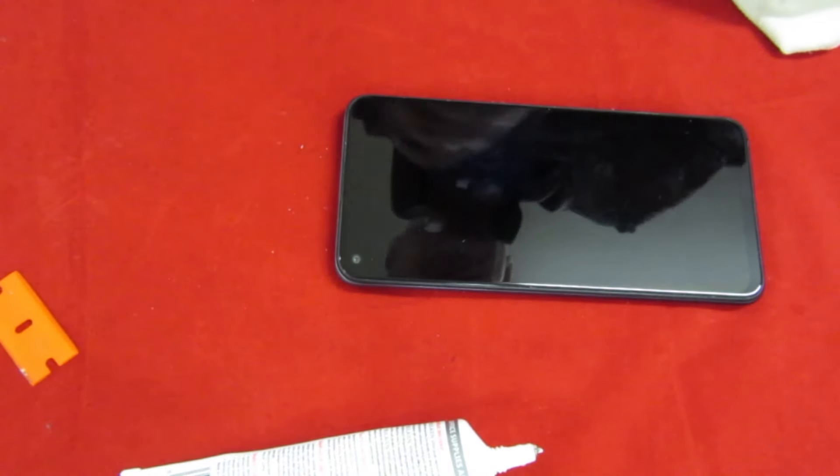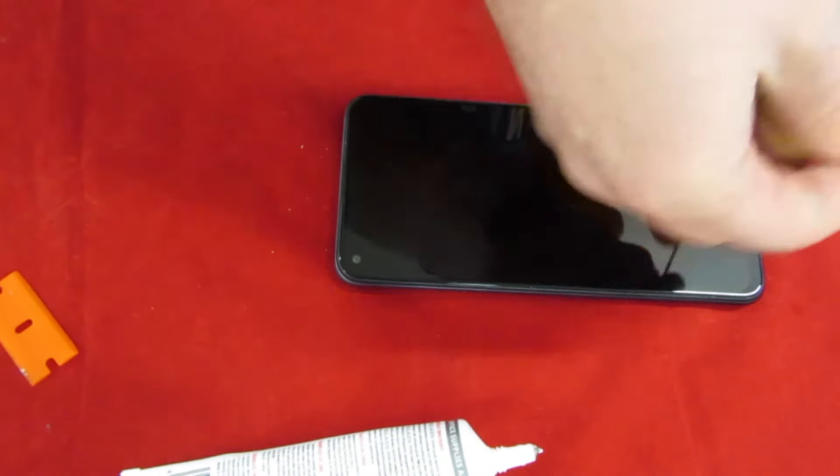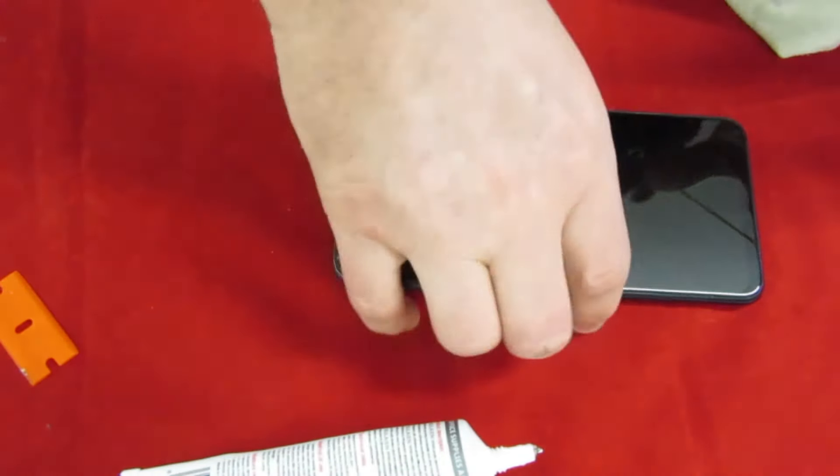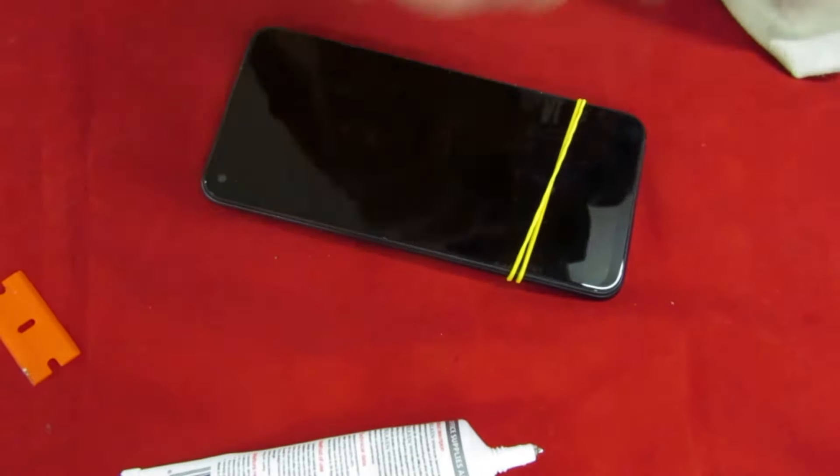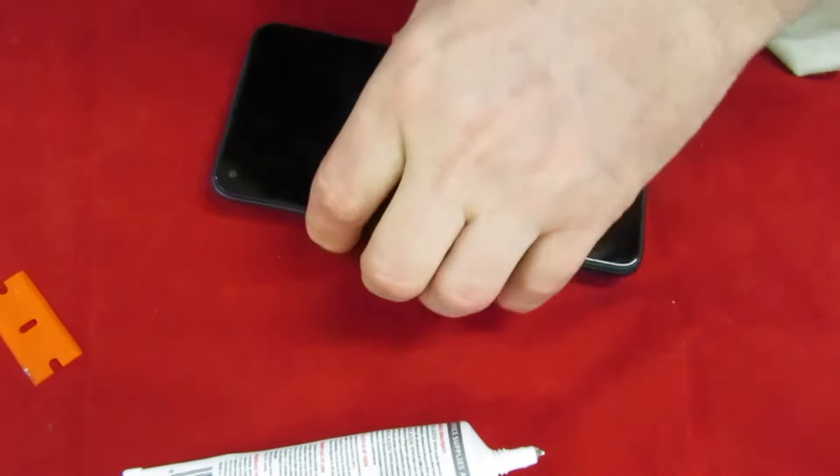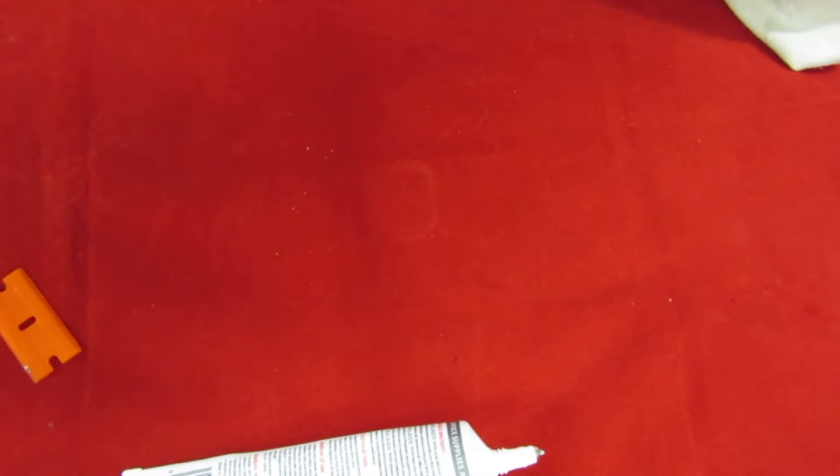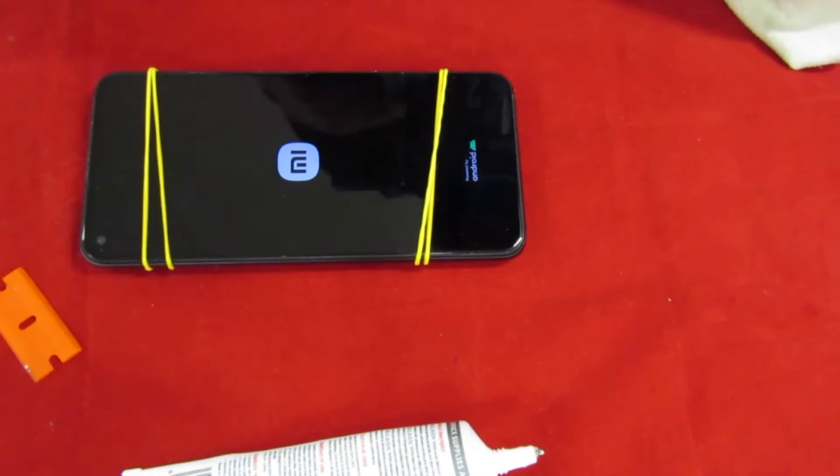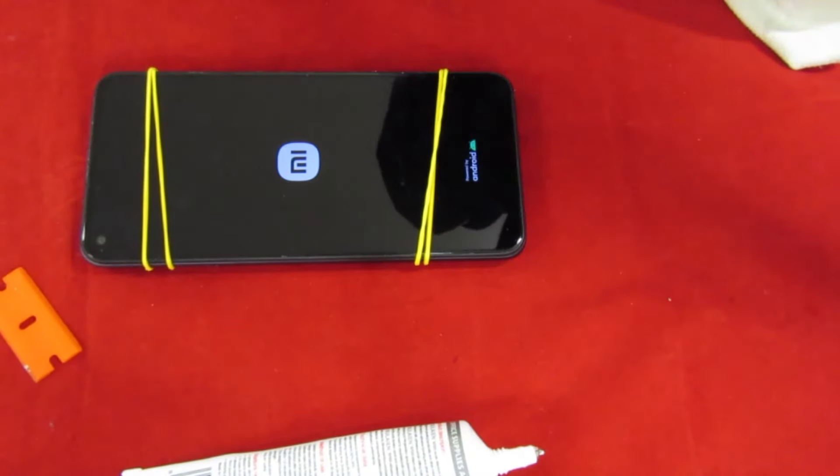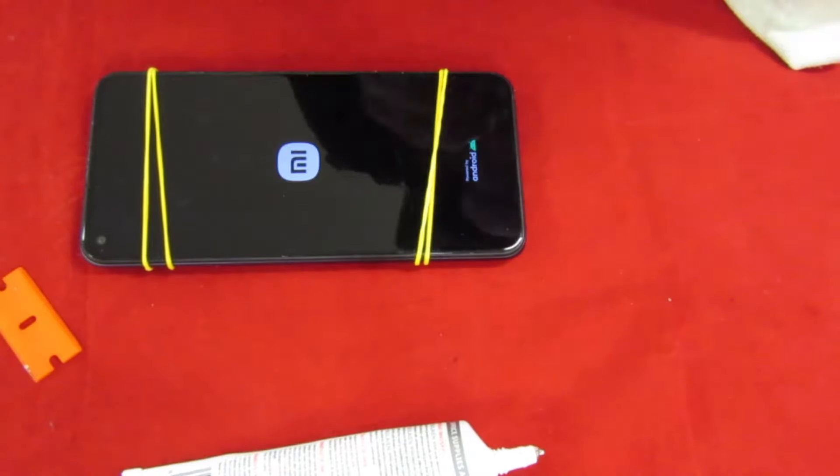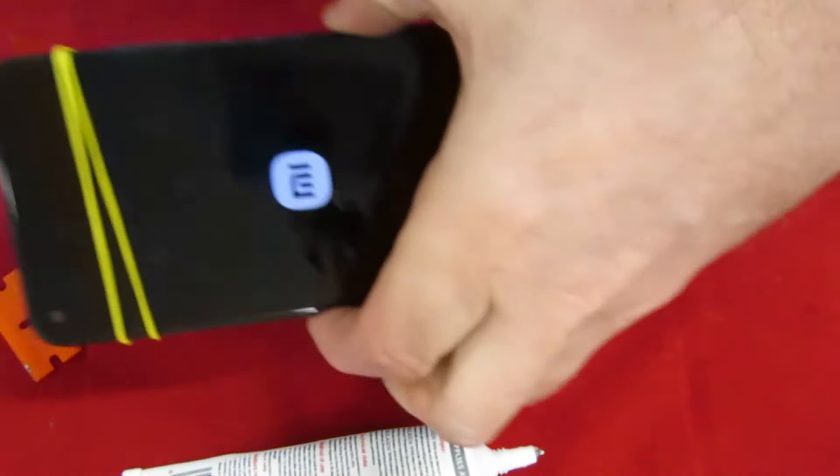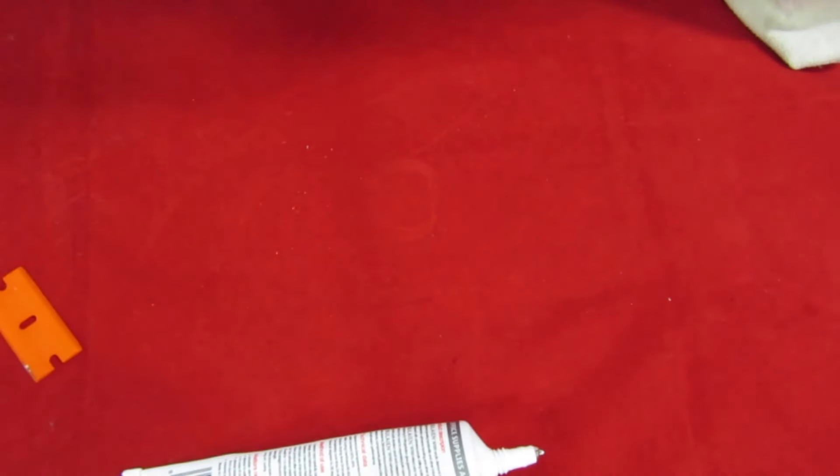So the last thing I'm going to do, stick on a couple of elastic bands just to help hold it. Turn it on, I can see it's working, which is good. It still works.